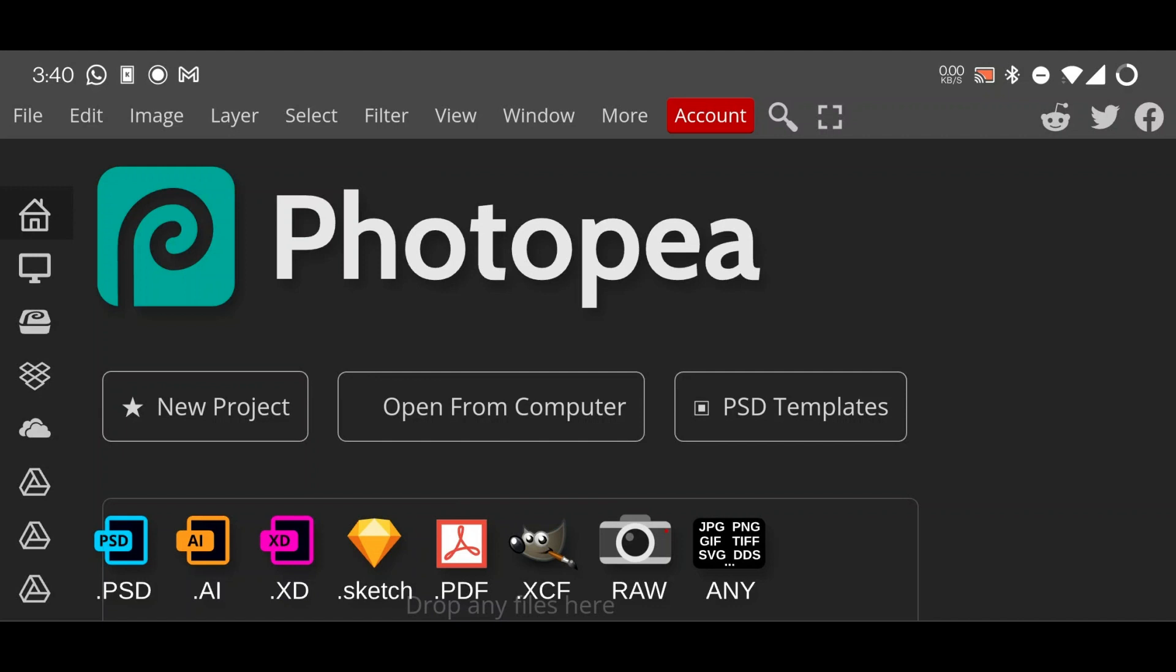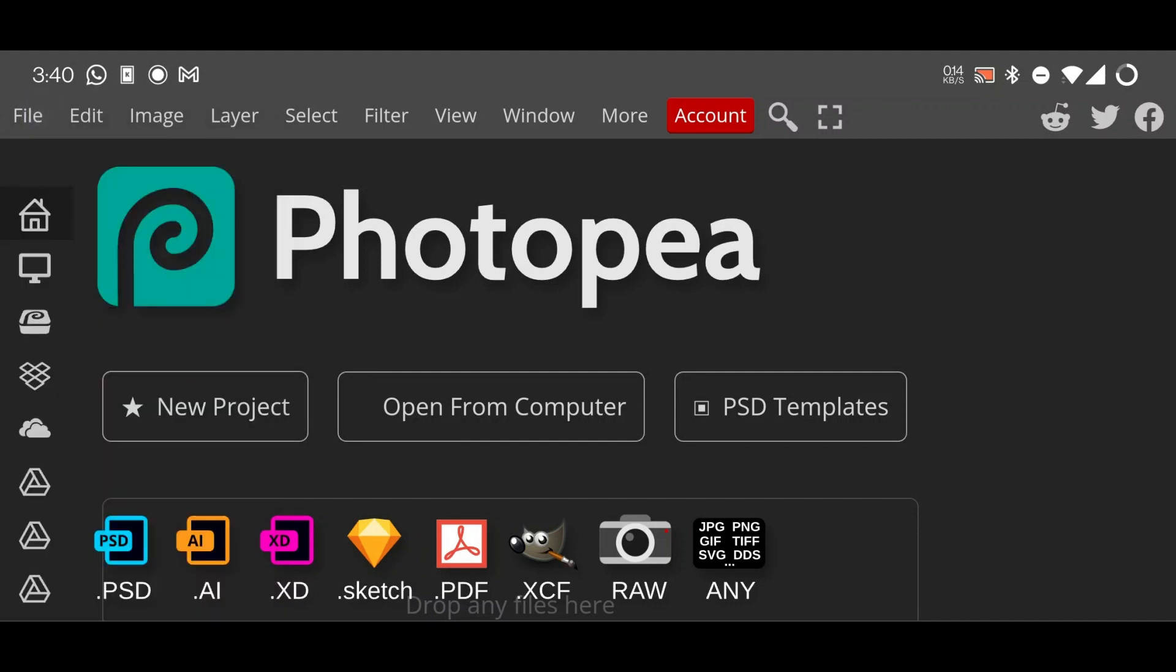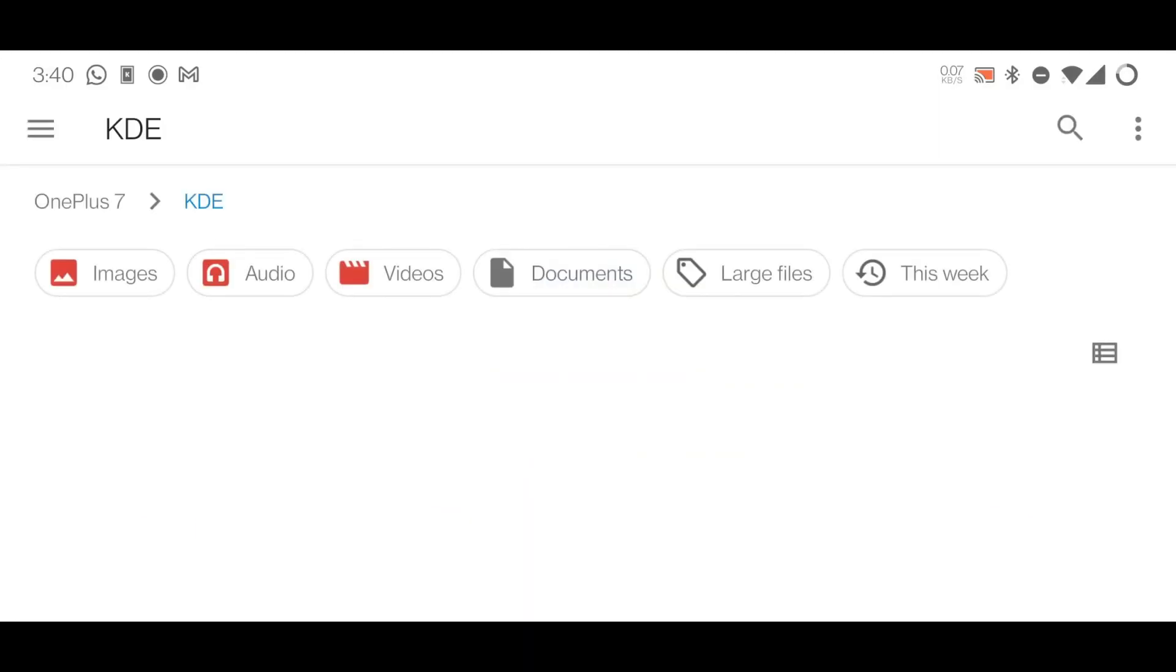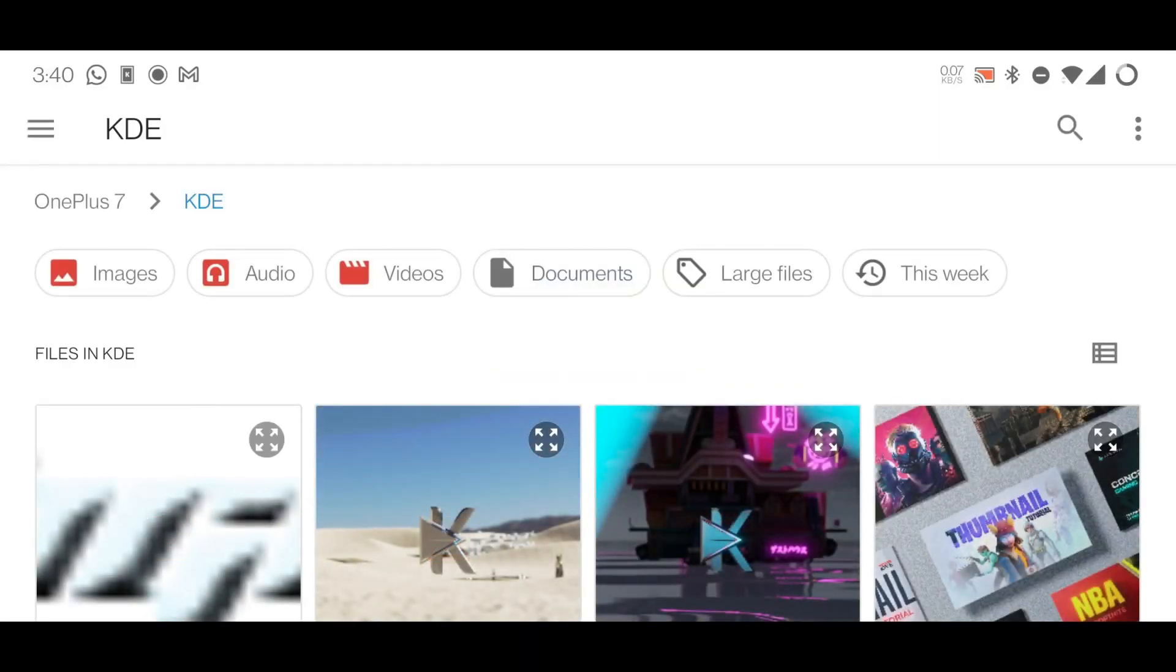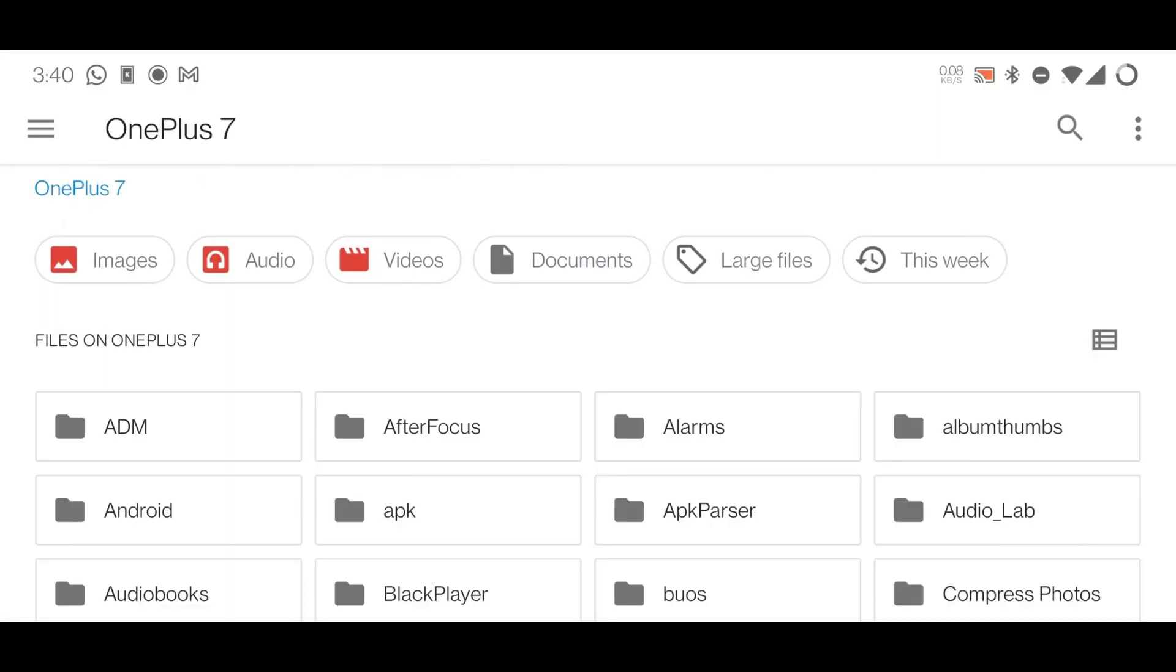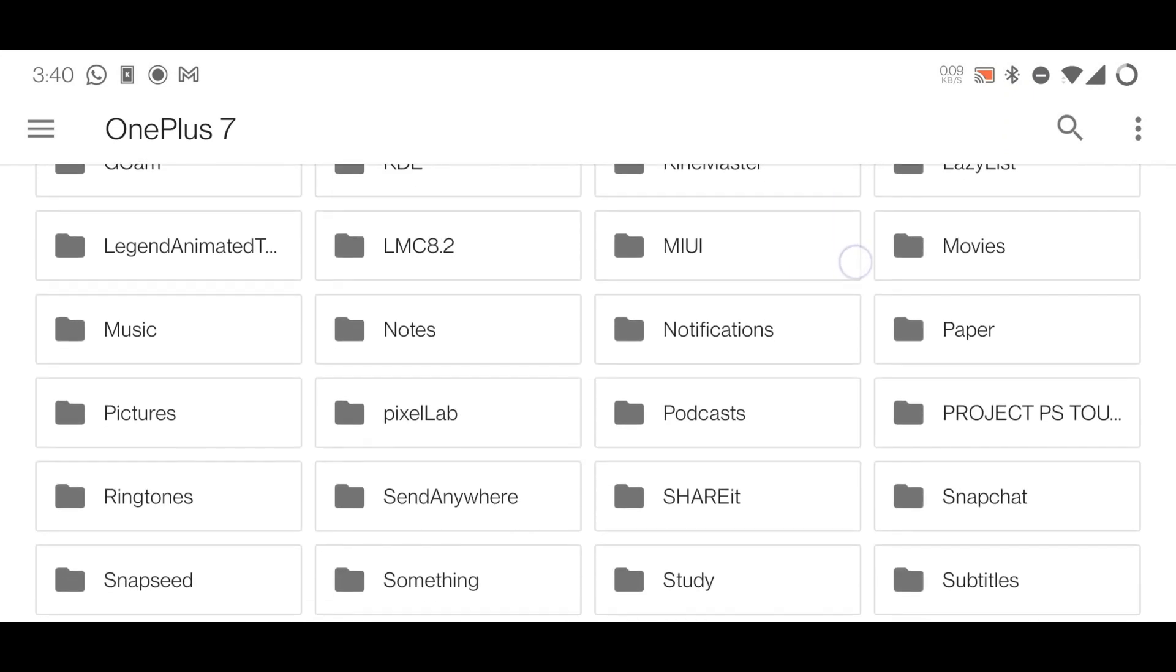If you really want to use any Photoshop mockup on your Android device or any other device like iOS, watch that video. Simply we just use Photopea - it can be the web version or application. The links to both of these will be given in the description below. So simply just open Photopea and insert any of the templates you want.